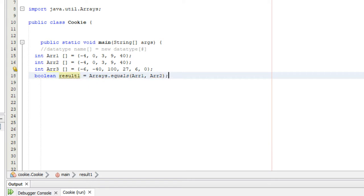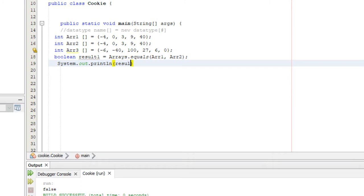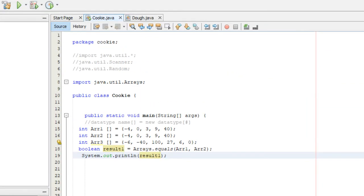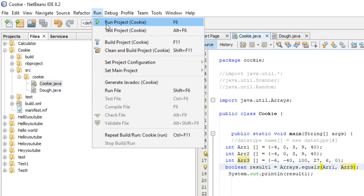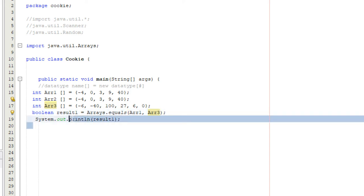We display the result with print line result one. If we save and run it, it returns true. All this does is store a boolean value based on the equals method in the Arrays class, comparing the two arrays. If we compare array one versus array three — which are not equal — the result stored will be false, as you can see displayed.